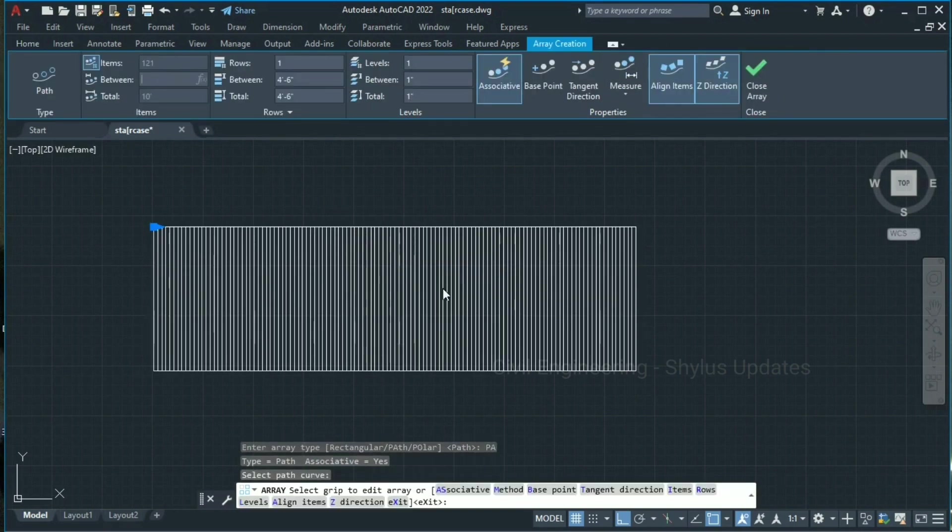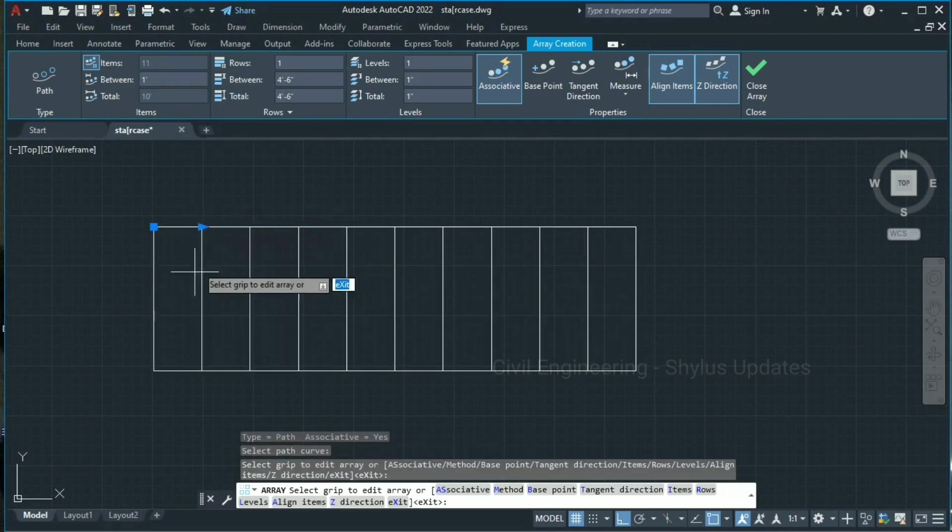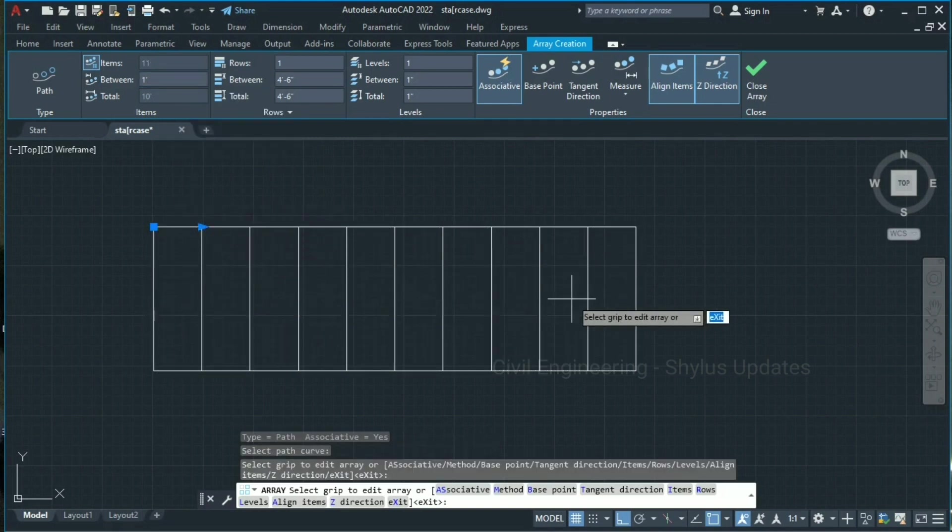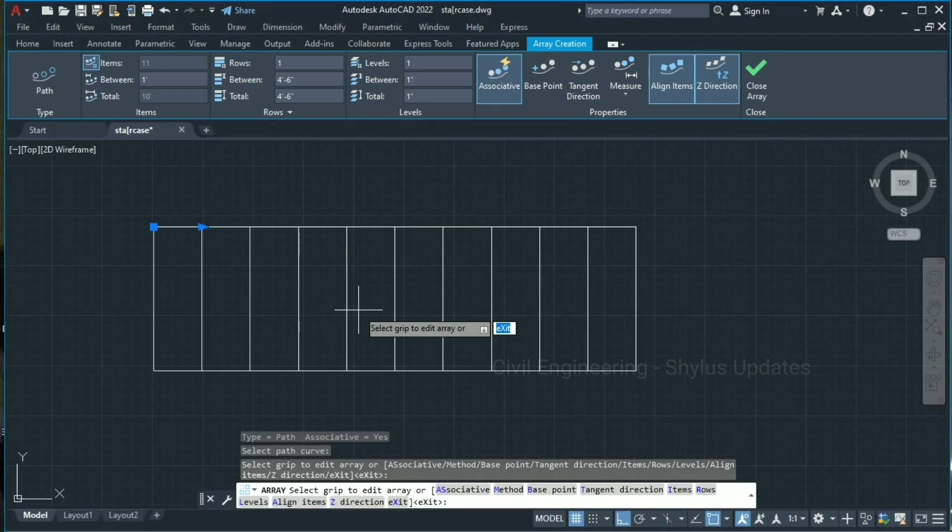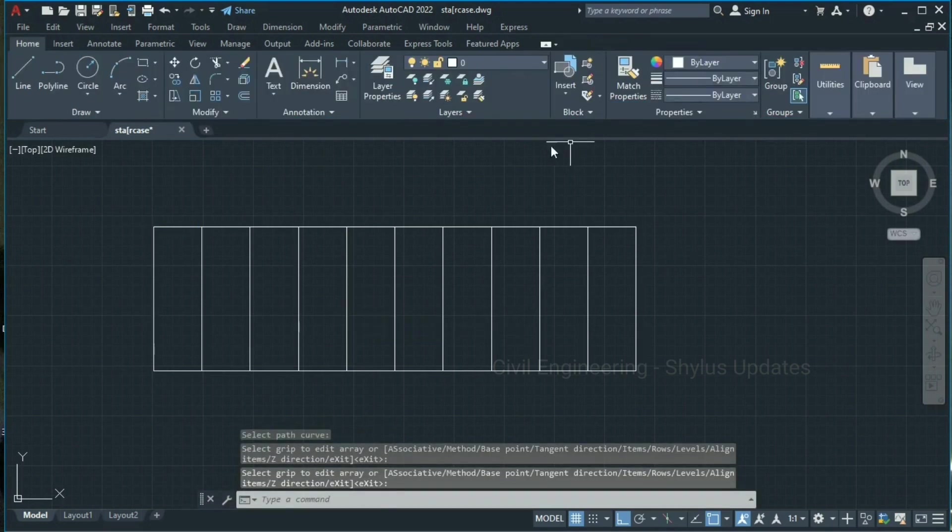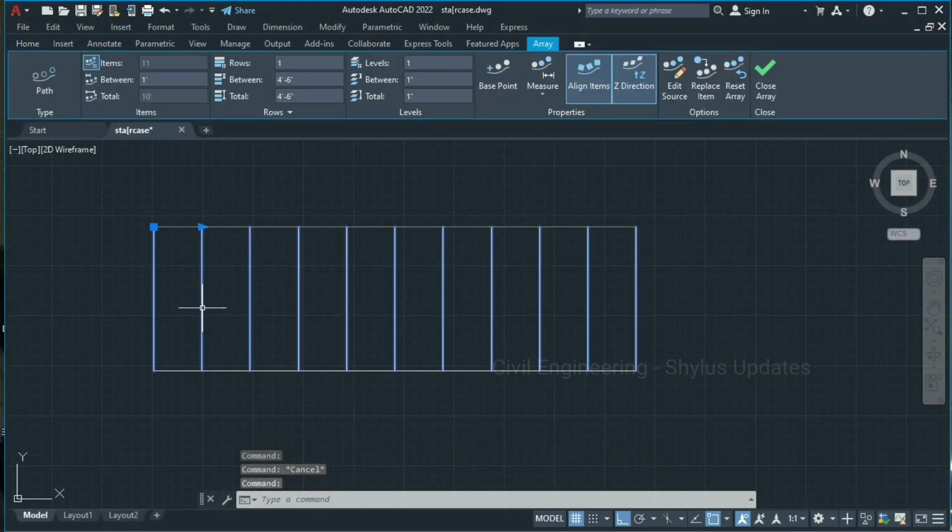Now we have to change the thread size of staircase. Let's give one foot. And now the staircase is ready. In this way you can draw a staircase within few minutes. Here, click close array. Now when you click this, only these threads of staircase are grouped.